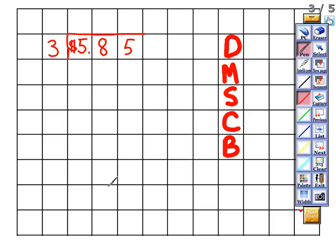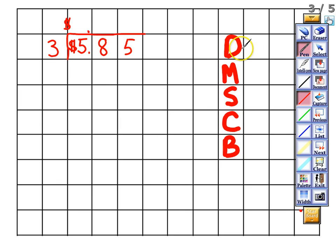Get out your pencil and follow along with me. We have $5.85 divided by three. The first thing we do is write the dollar sign and move the decimal point right up into the quotient. Now we can divide just like we normally would. Three into five goes one time, so we write one in the quotient. We multiply: one times three gives me three.